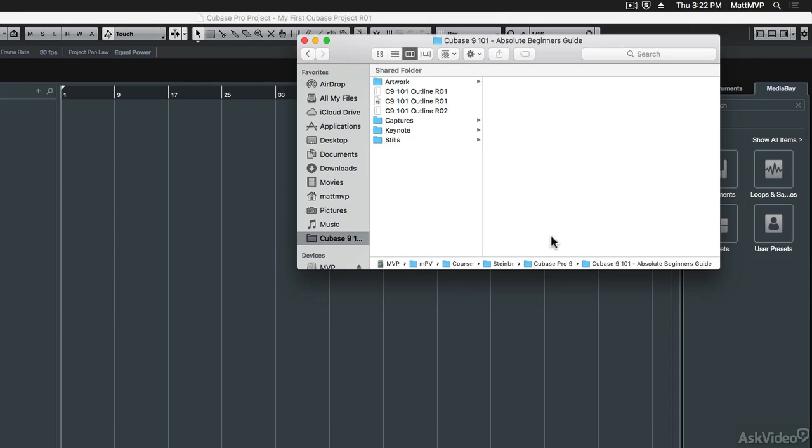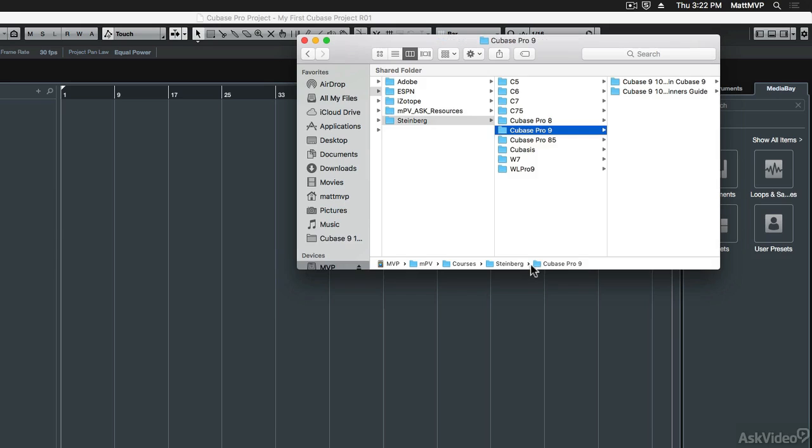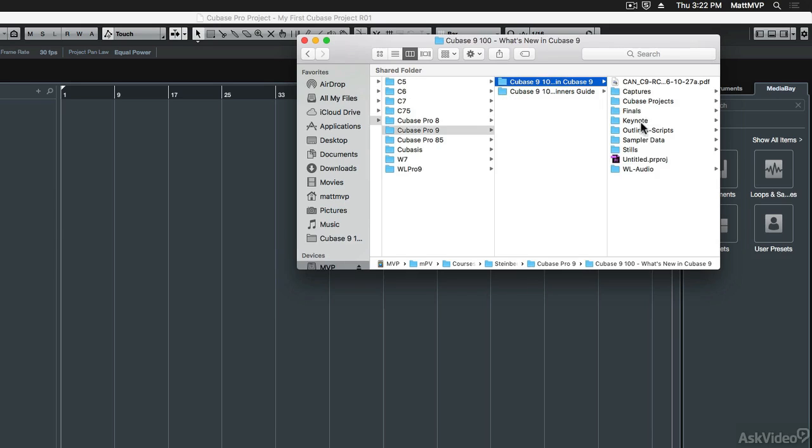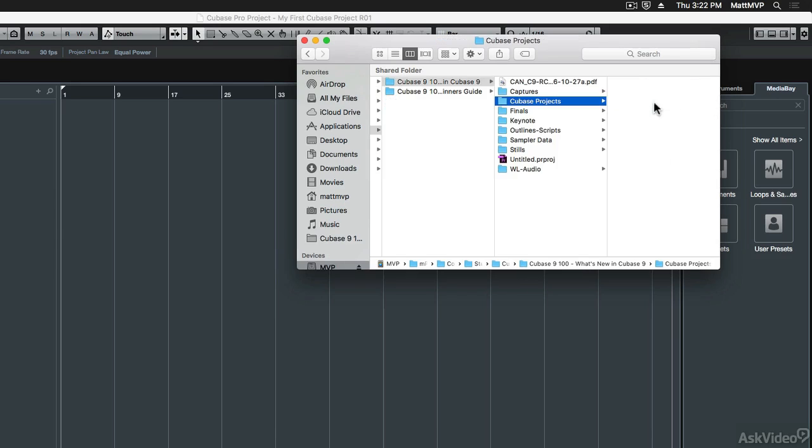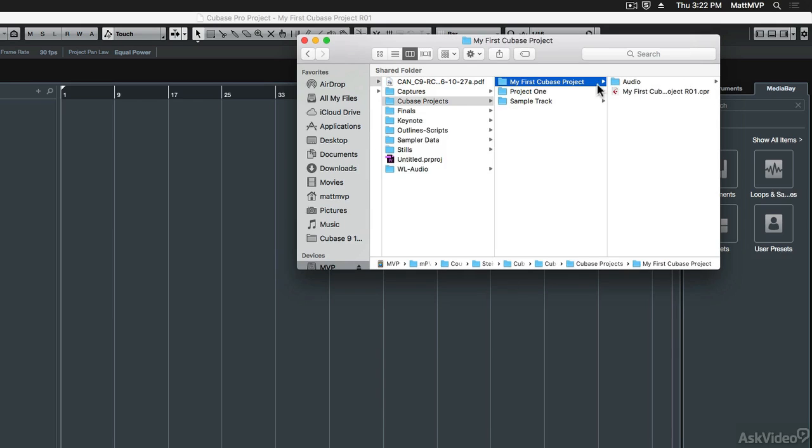I'm going to go into the folder, my Cubase projects folder that I had right here. And in the Cubase projects folder, you can now see I have a new Cubase project folder and in that folder is the project file I just saved. But look at this.